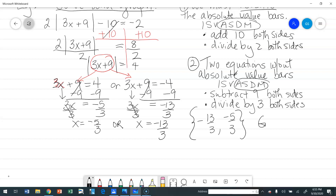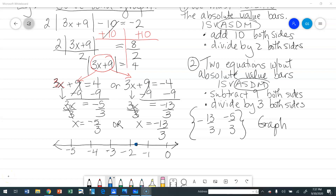Now we graph. Negative 5 thirds is negative 1 and 2 thirds, so it falls between negative 1 and negative 2. Negative 13 thirds is negative 4 and 1 third, so it falls between negative 4 and negative 5. Place dots at both locations and we are done.